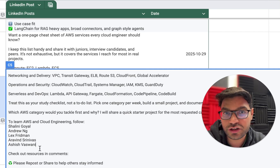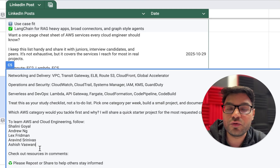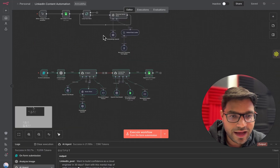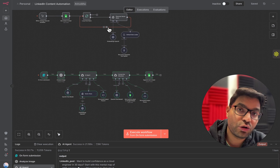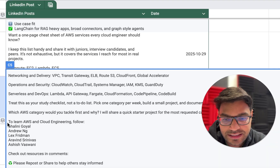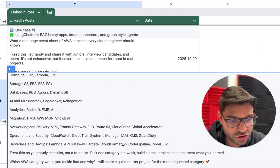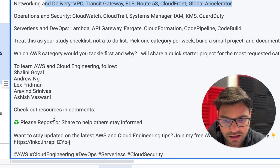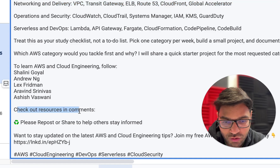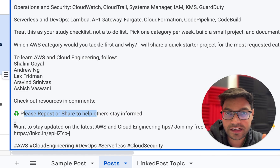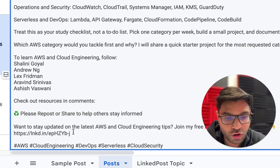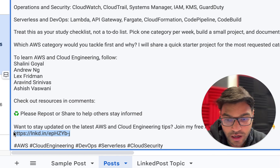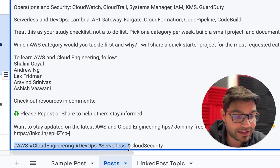None of the content is in lengthy sentences. At the end, it has added a strategy to learn AWS and cloud engineering and says 'follow these people' — this is one of the strategies to go viral on LinkedIn. Tag people who are already big influencers on your LinkedIn post. They will love it, they will like your content. The RAG agent already learned from all those viral posts that people who go viral add this section in their LinkedIn post, write one-liner punchy sentences, and make the first two lines hook lines. It has done exactly that, and at the end added a call to action like 'please repost or share,' a newsletter link, and relevant tags.